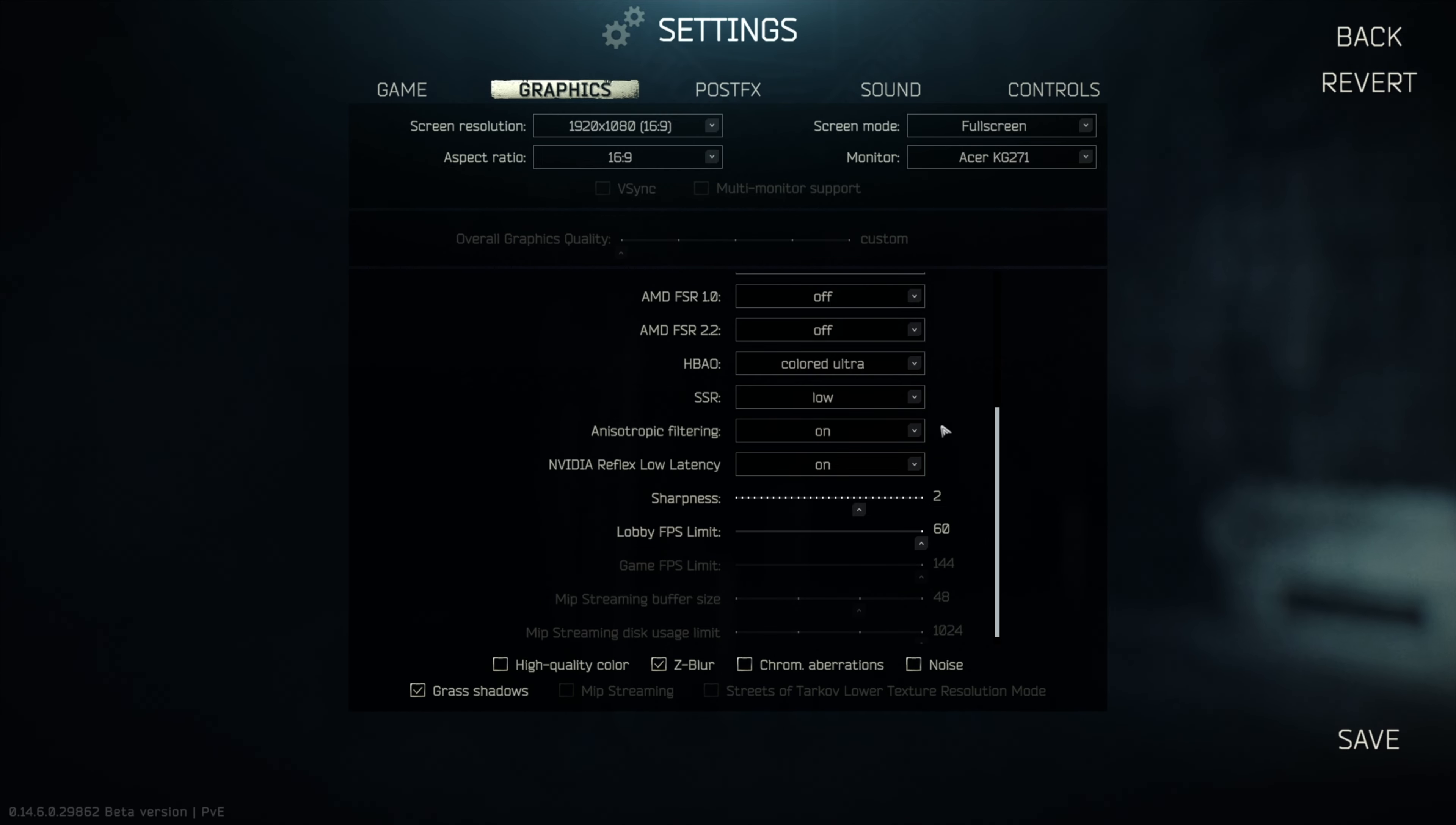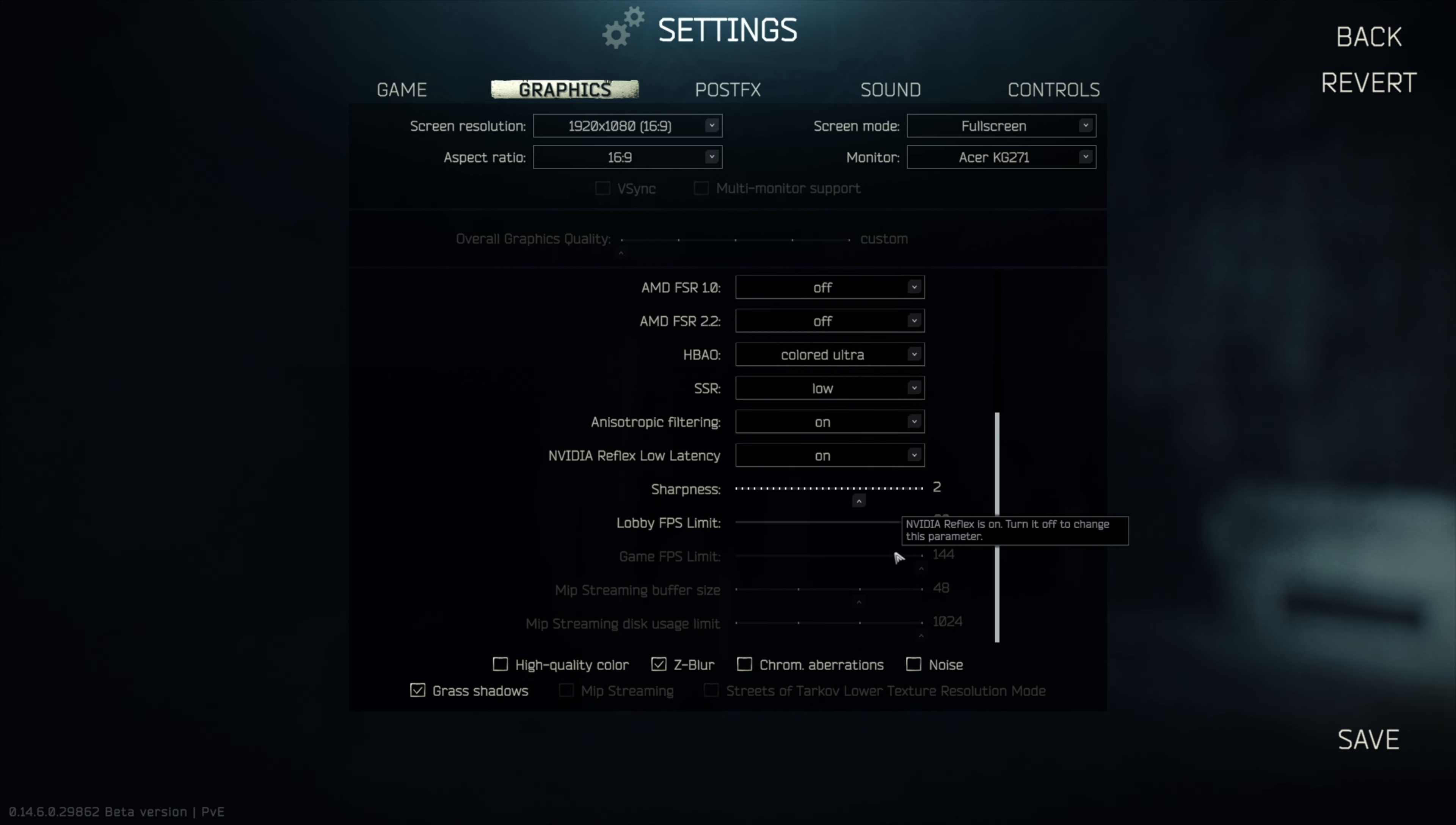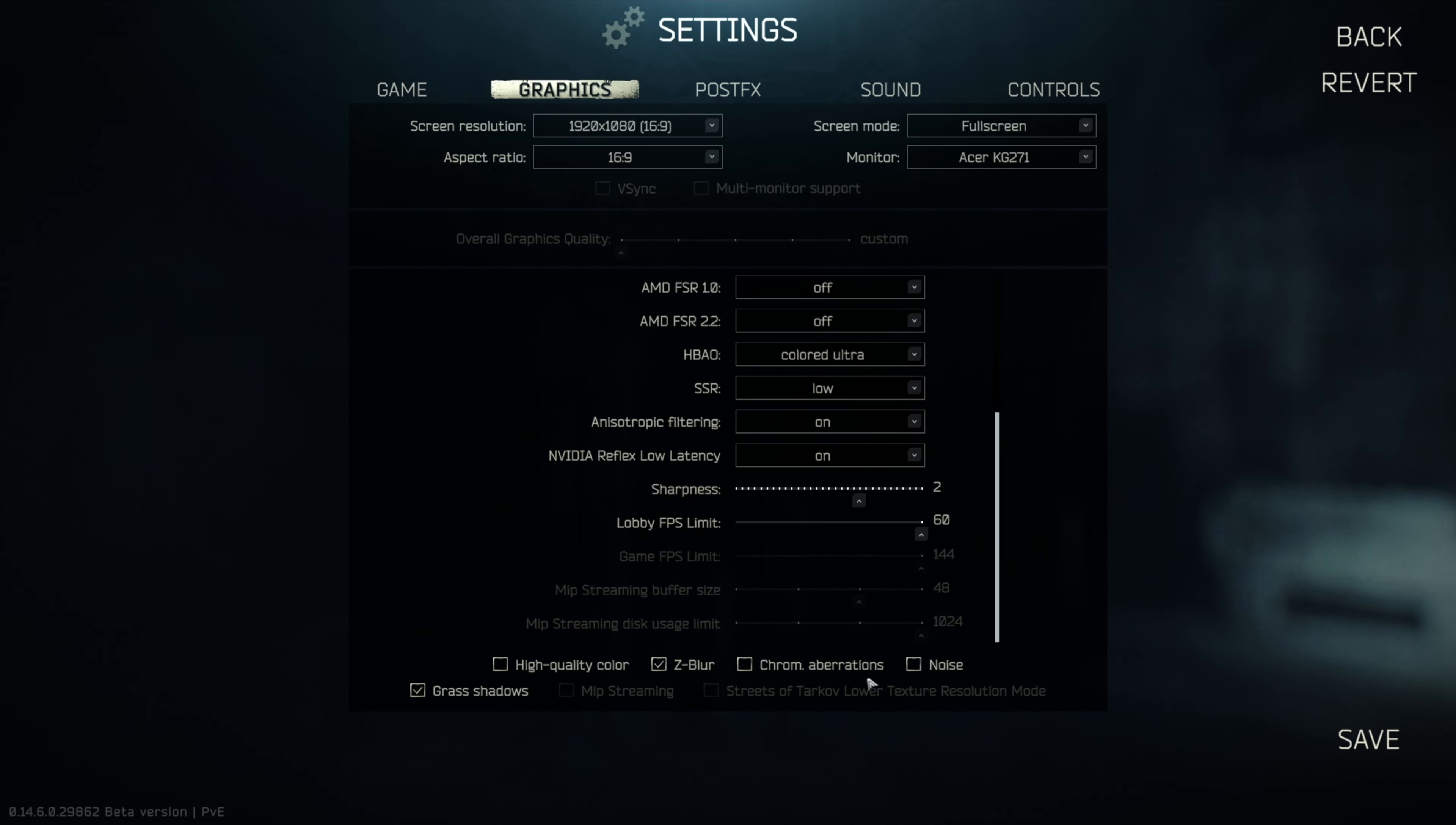For now it's just a quick one to update you guys on what I've actually currently got. SSR is on low, anisotropic filtering is on, NVIDIA Reflex low latency is on, sharpness are set to 2, lobby FPS limit is set to 60, game FPS is 144. MIPS streaming buffer size is 48, MIPS streaming disk usage is 1024, which is quite high.